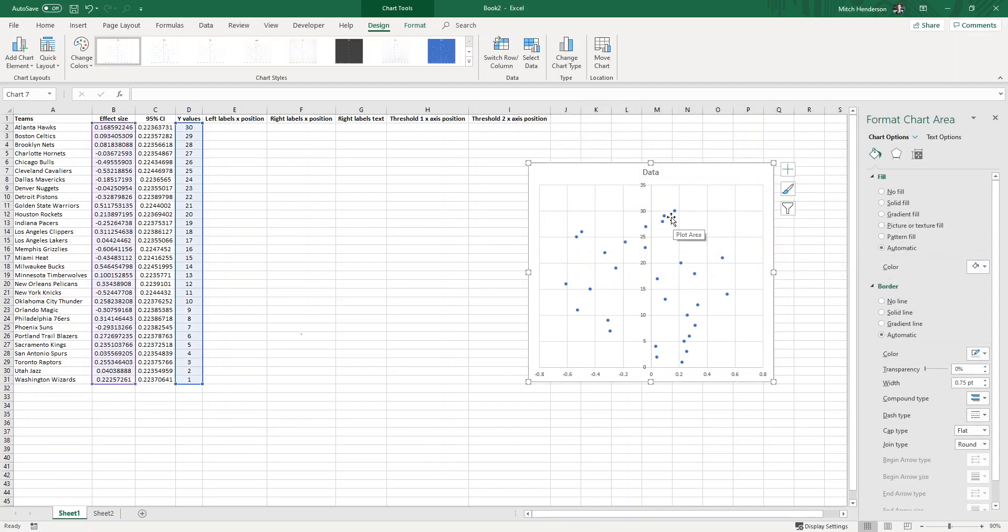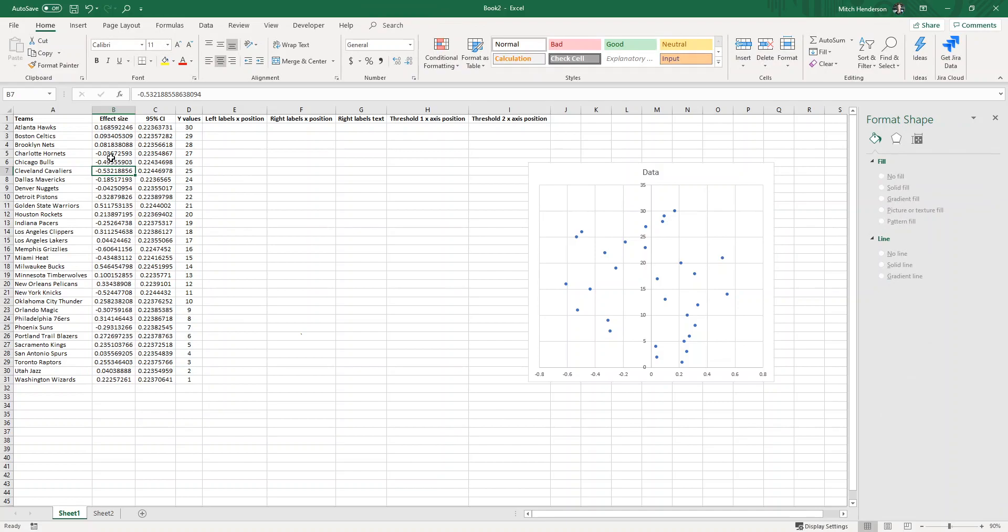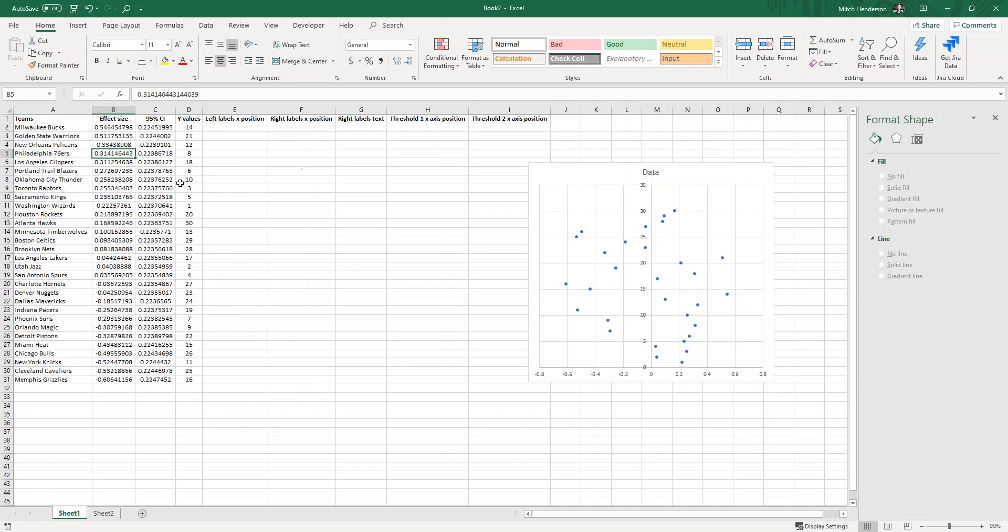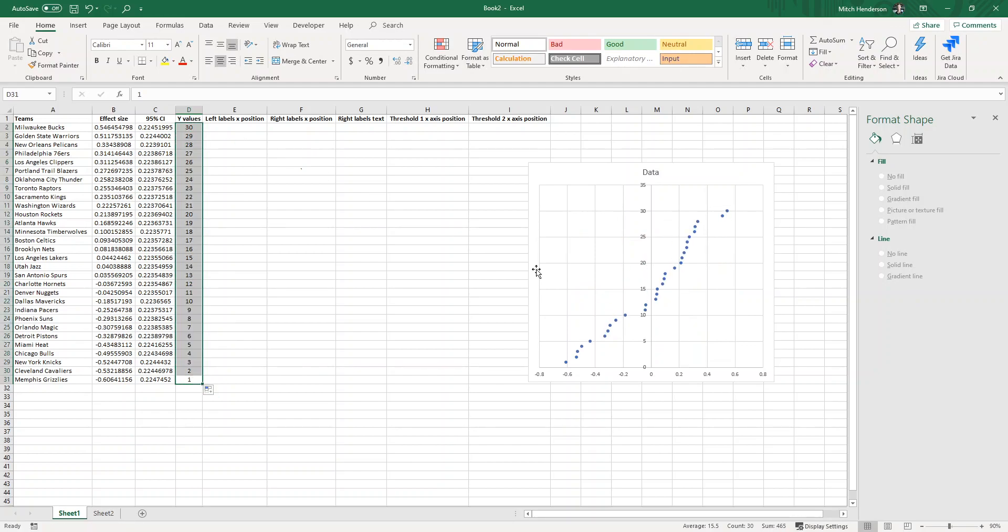Looking at this now I've realized that the data points are arranged in alphabetical order of the team names. But what I would really like is for it to be in order of the size of the effect. So if I sort my effect size column largest to smallest and then redo this Y values column, the data points are now arranged in the way that I'd like.